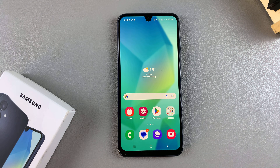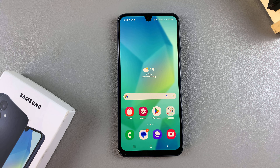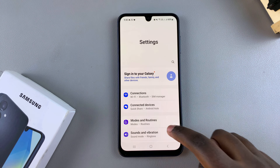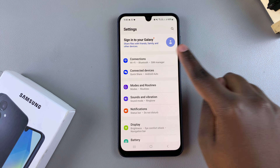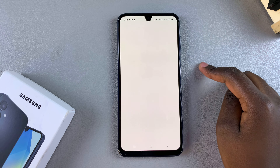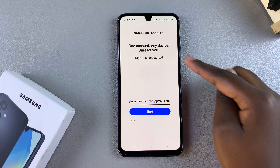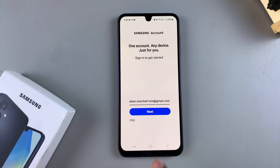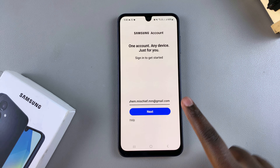In this video I'll show you how to sign in to your Samsung account on your Samsung Galaxy A16. The first step is to open the Settings app. In Settings you should see 'Sign in to your Galaxy' — tap on it. From here you'll be prompted to sign in with your Samsung account.